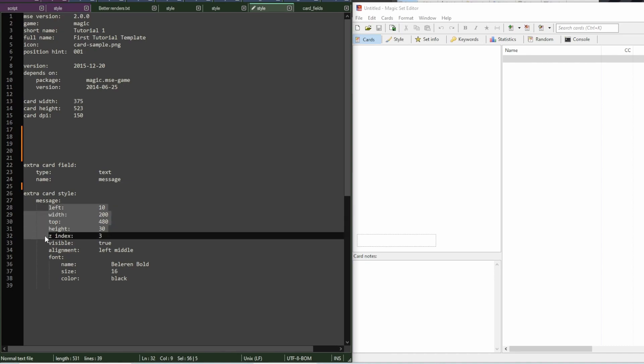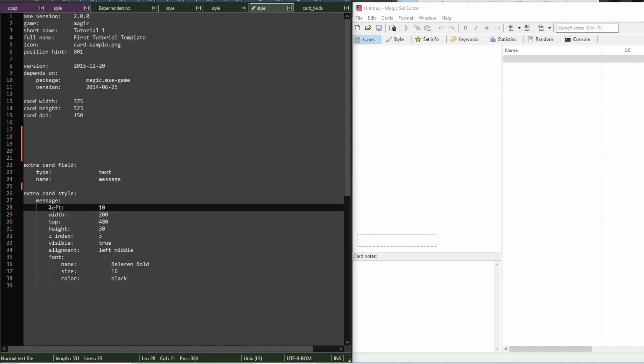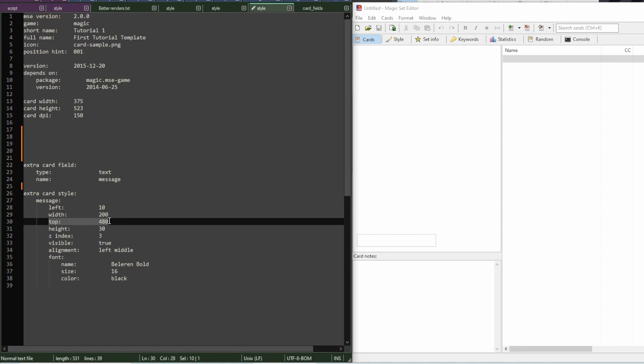Each field is always a rectangle. So, this is saying that the left of this rectangle will be 10 pixels from the left of the card. If you look at the field, there are 10 pixels here that are between the edge of the card and the start of the field. The top is at 480. So, that's almost at the bottom of the card.